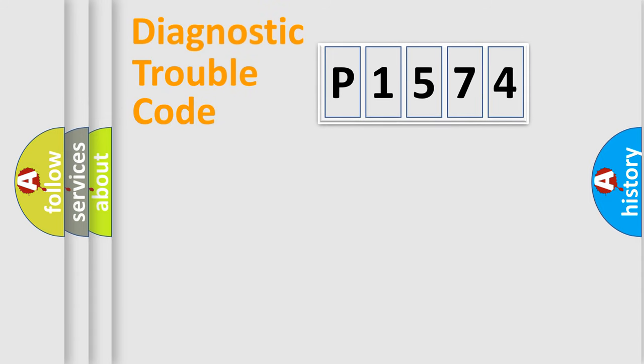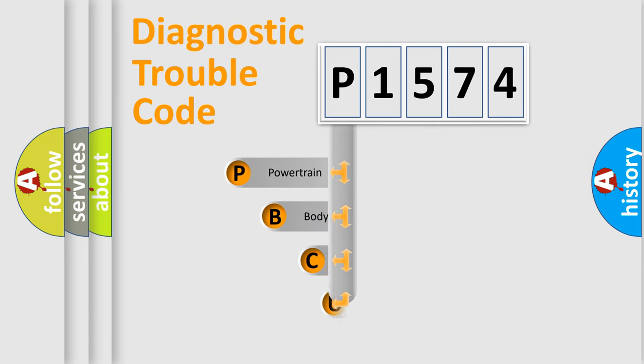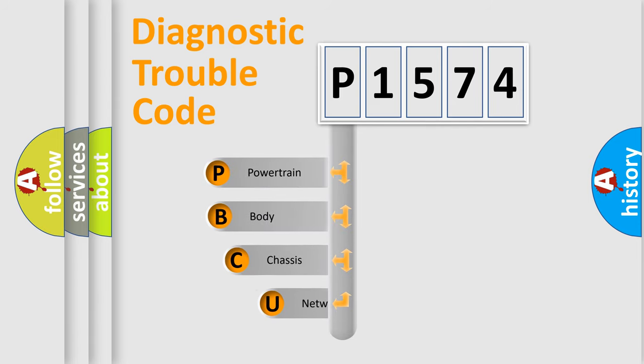Today we will find answers to these questions together. Let's do this. First, let's look at the history of diagnostic fault code composition according to the OBD2 protocol, which is unified for all automakers since 2000.